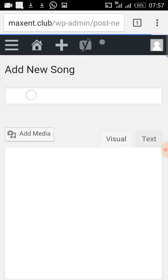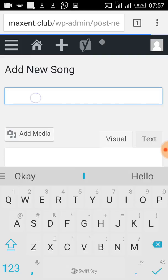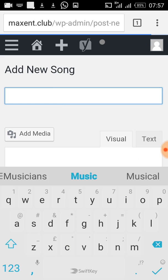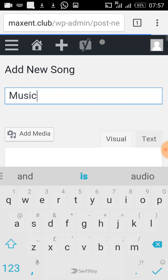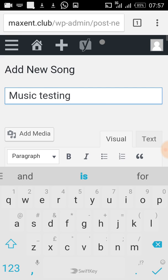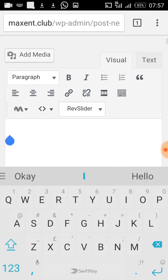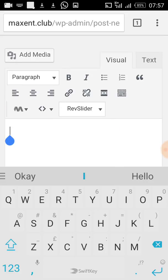Once I'm here, I click on the title box and put the title of the song — I'll call this one 'Music Text Music.' After putting the title, I come to the main content box where I need to put the album cover for the song and a little write-up about the song.